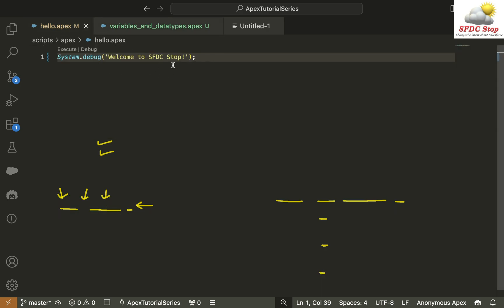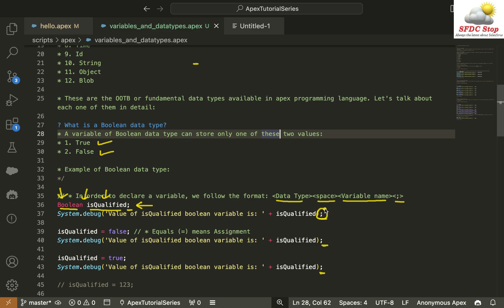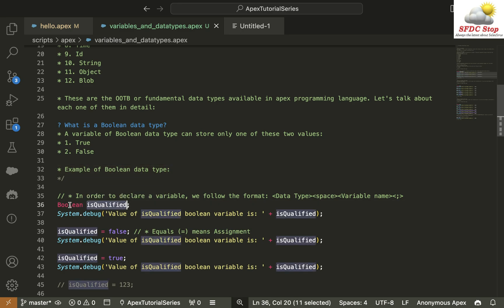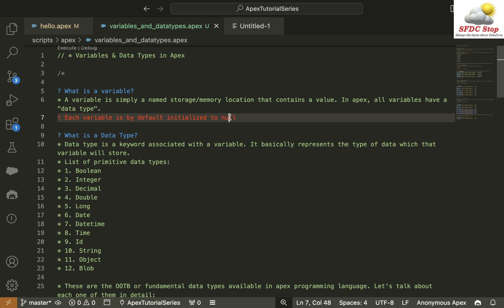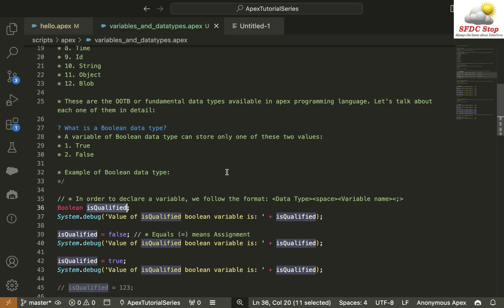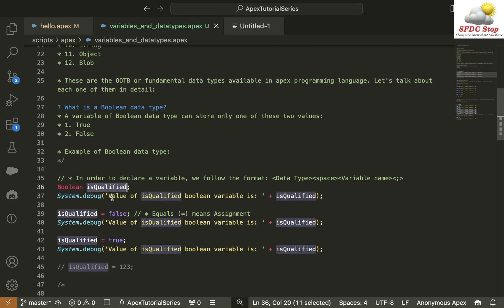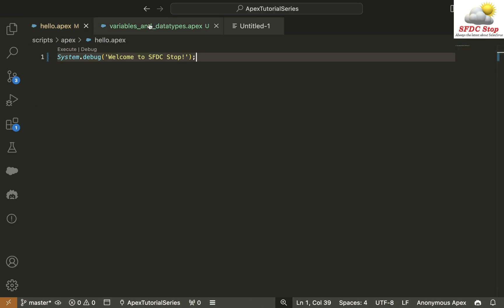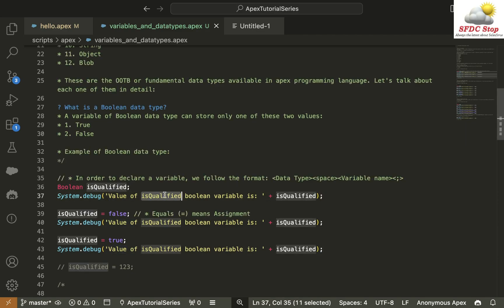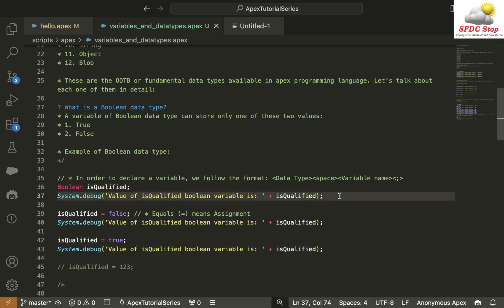Even in the previous tutorial where we had Hello World, we had a Semicolon as well. A Semicolon basically means the end of the current line of code. There are some scenarios where we don't add a Semicolon — you'll learn about those in future tutorials. We defined a variable named IsQualified of type Boolean, which by default is initialized to null — meaning it has neither True nor False. Then we have a print statement to display the value of the IsQualified variable.